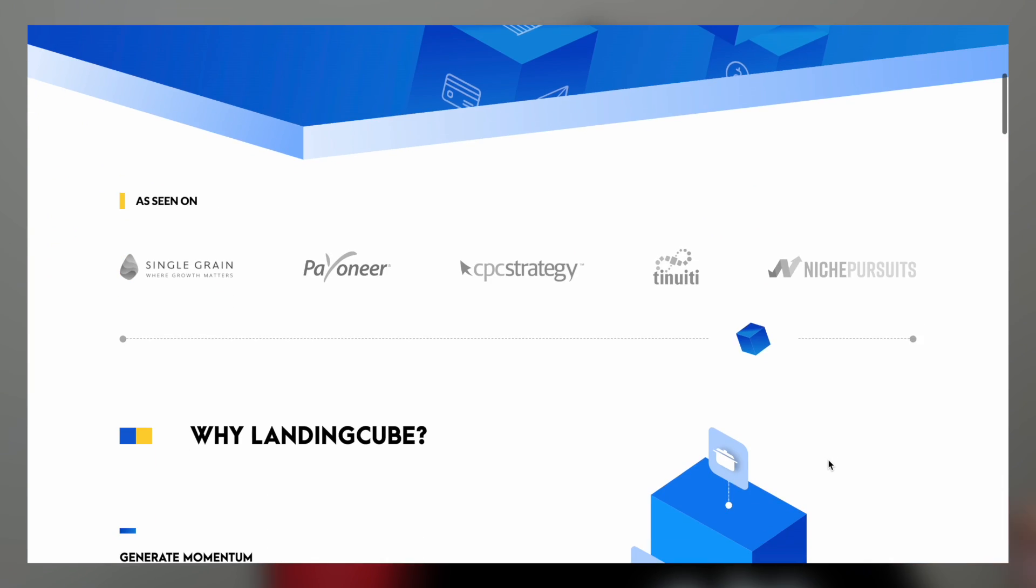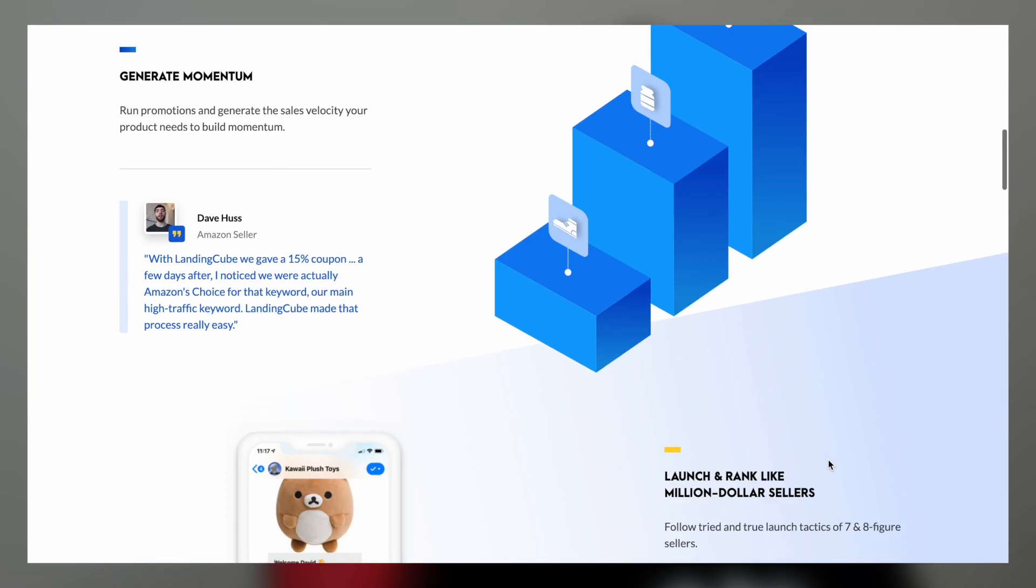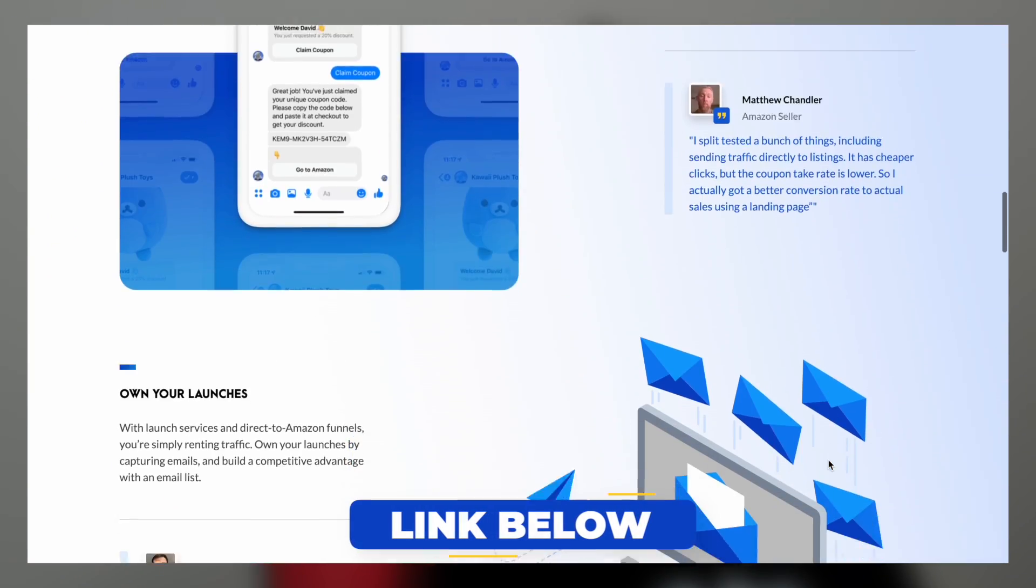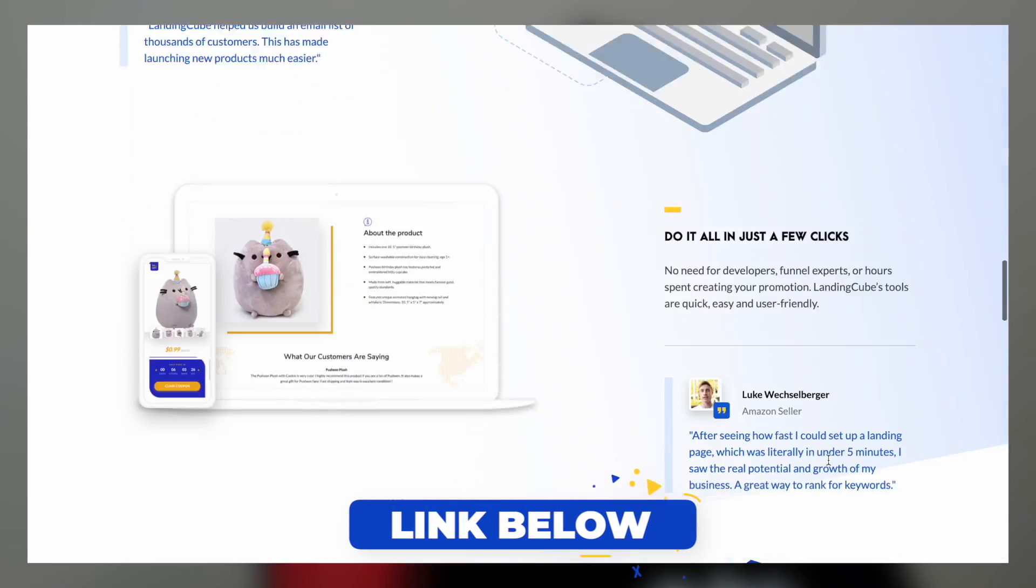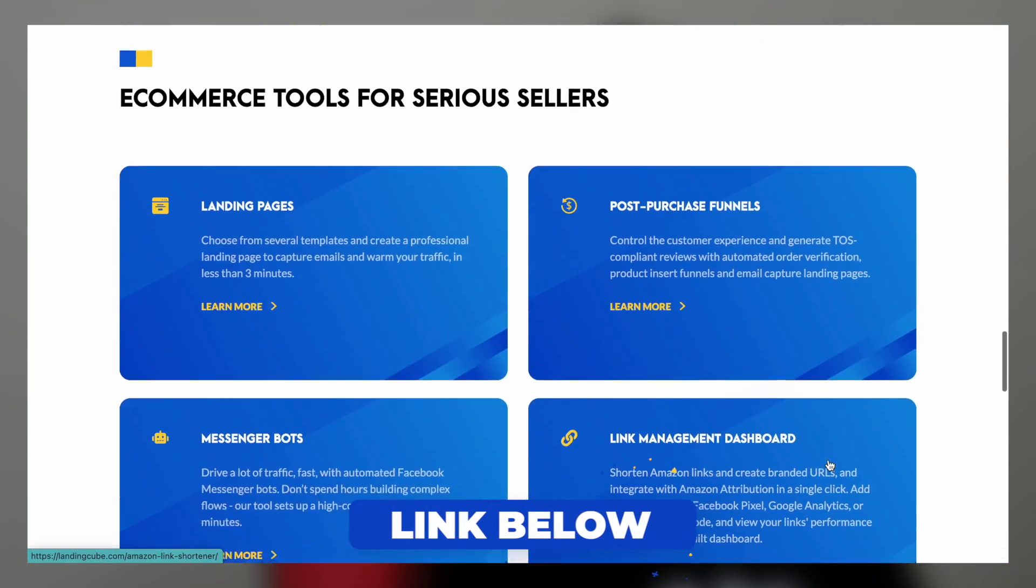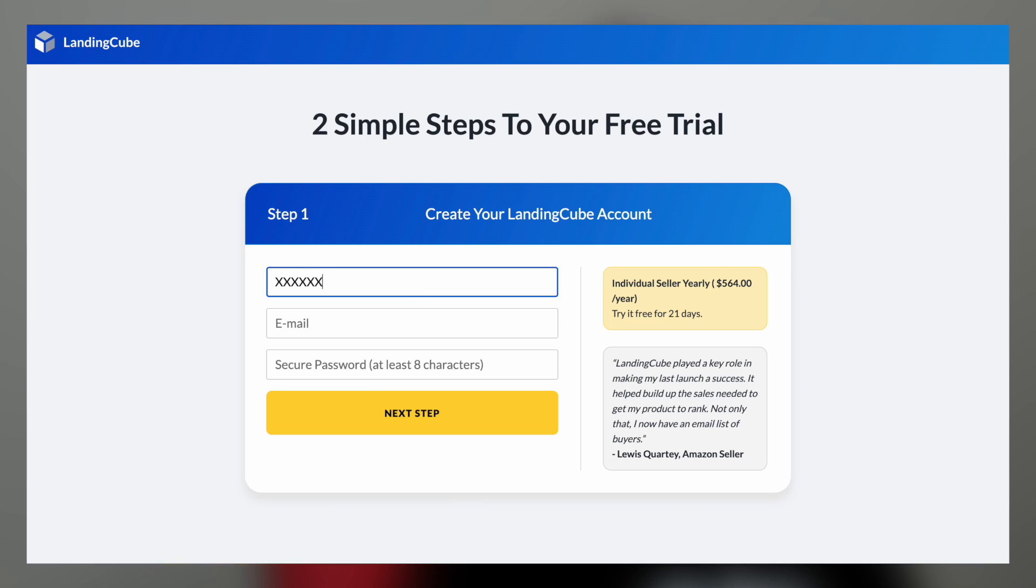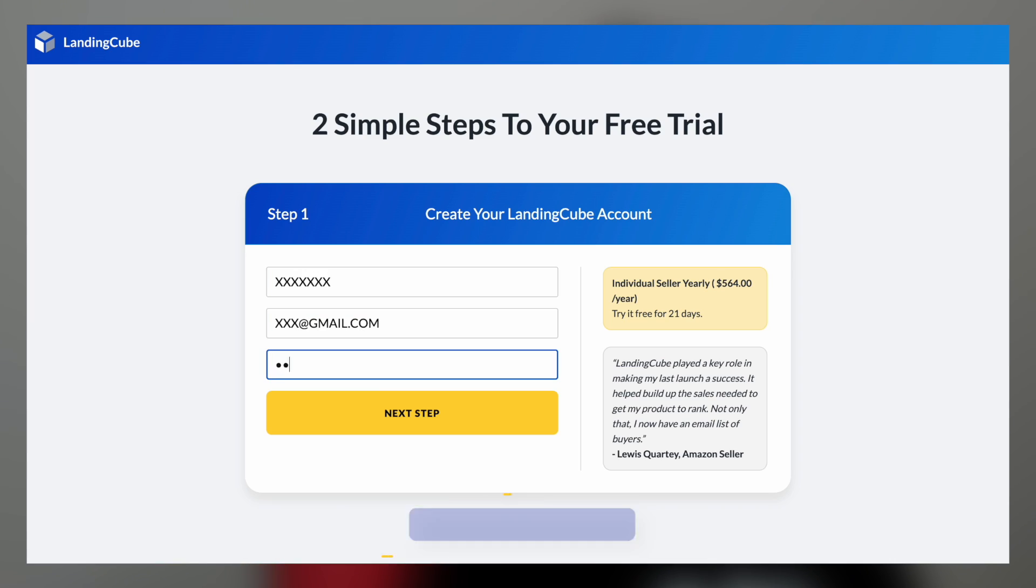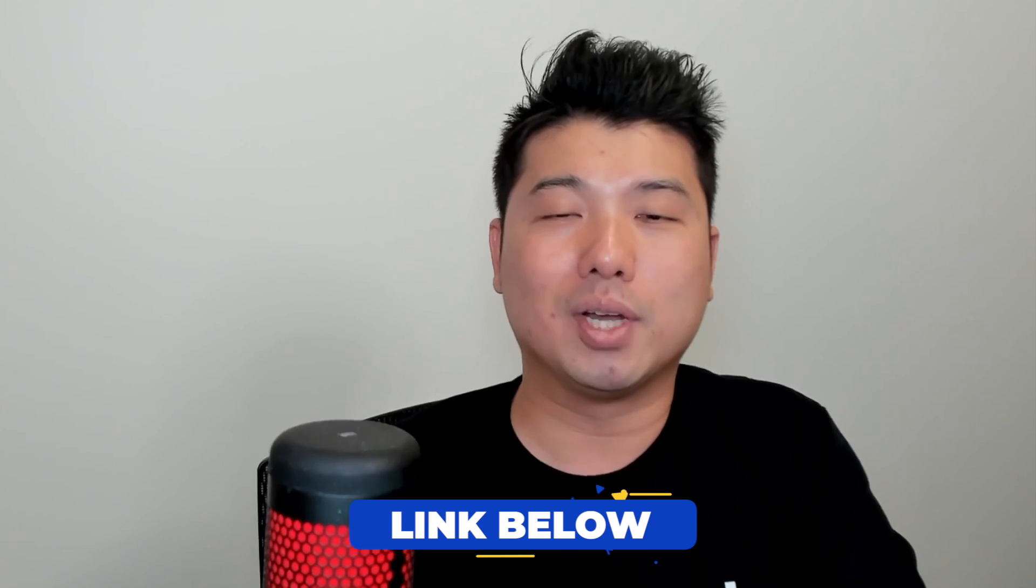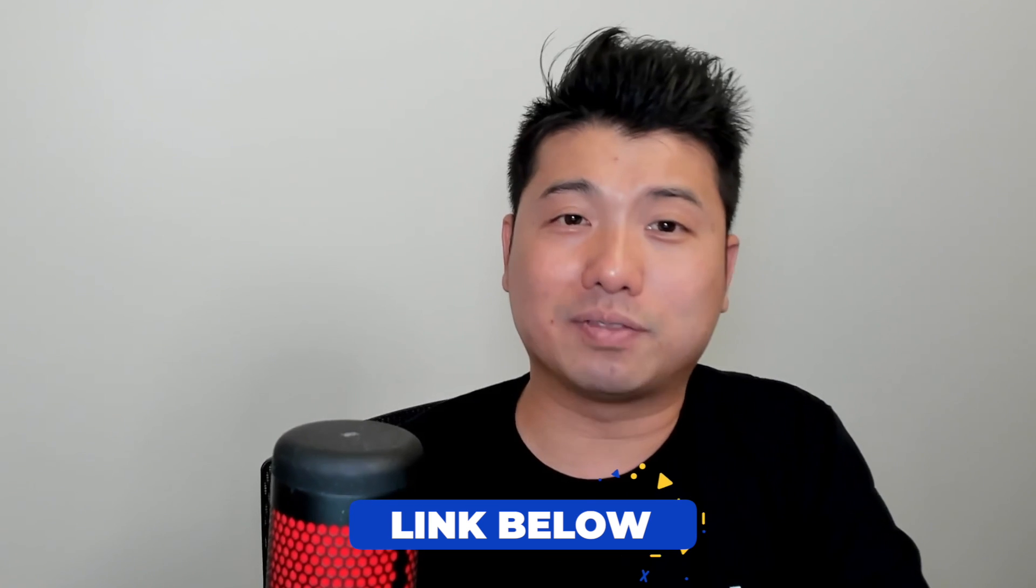Lastly, if you're looking to collect emails to build your audience off of Amazon, check out LendingQ. We are an Amazon selling-specific landing page builder for your off-Amazon marketing, such as Google, Facebook, TikTok ads, and Reddit ads. It also acts as a funnel for your product inserts. Sign up now for a 21-day trial in the link below. Until the next video drop, happy selling and have a great week.